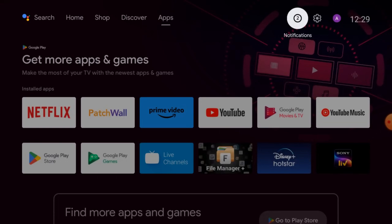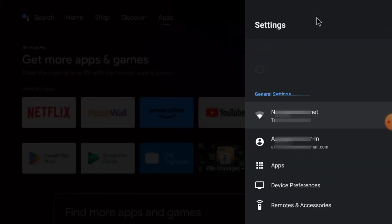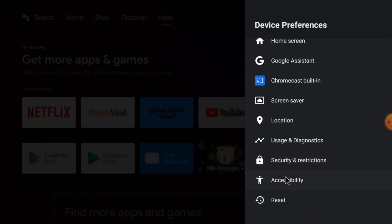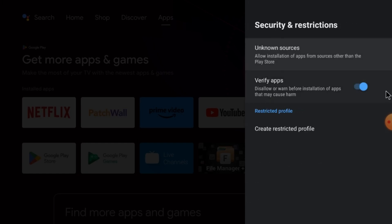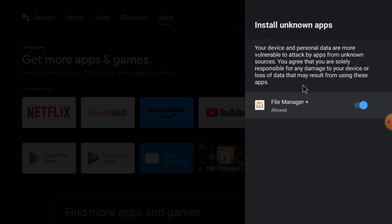Now let's move on to how you download and install this app on Android TV. First, click on the Settings option, go to Device Preferences, click on the Security section, and then click on Verify Apps and Unknown Sources. You should tick this option when installing this app.